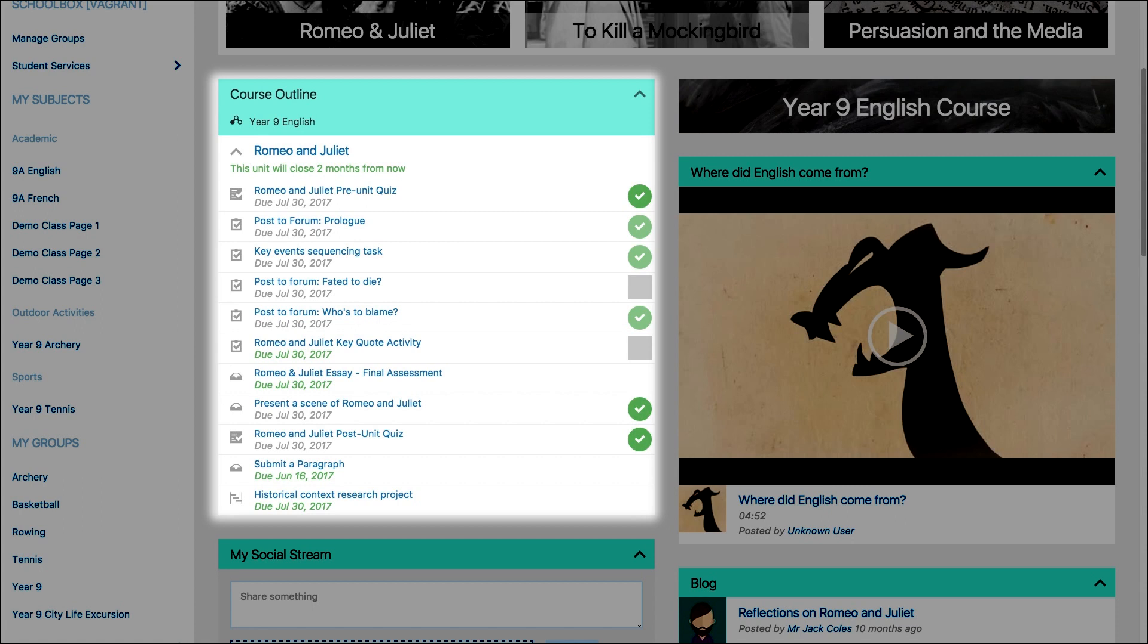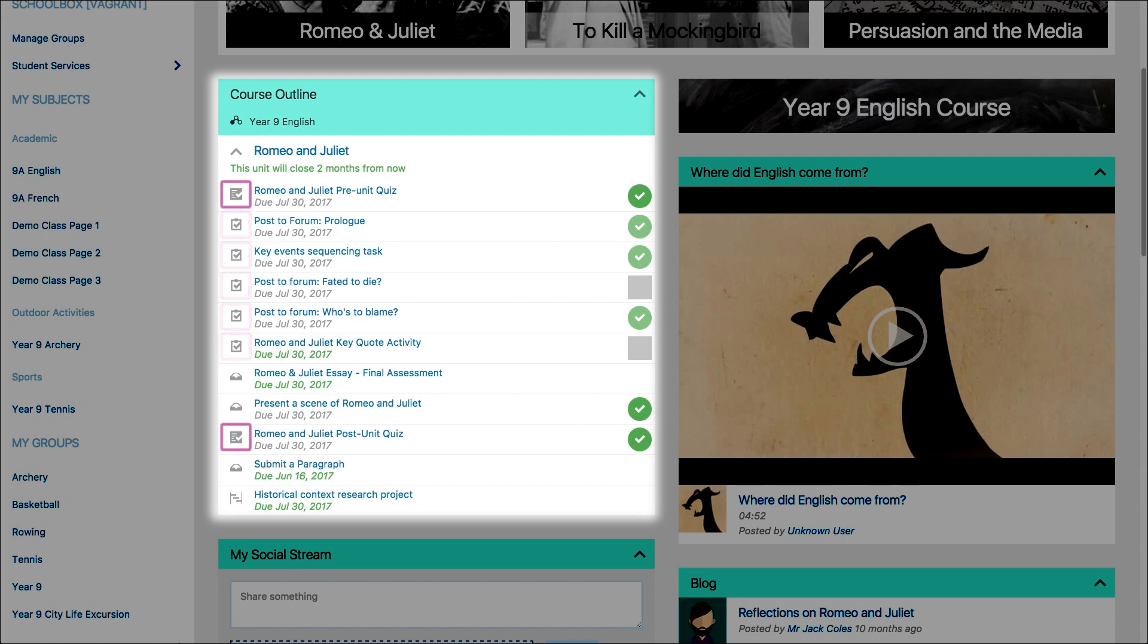There are icons to denote whether the activity is a due work, task, quiz or project. The activities in blue are clickable and this is where the students will go to view the details, submit or view their results for a particular task.